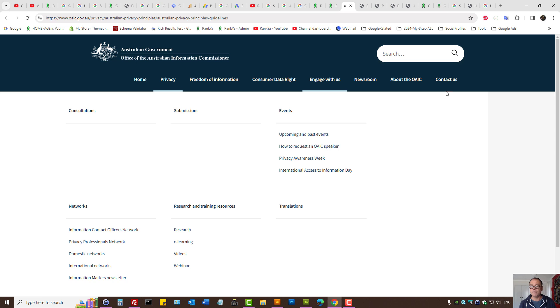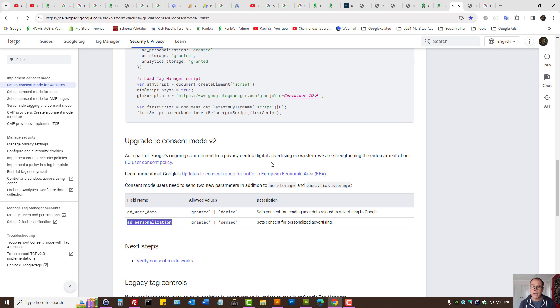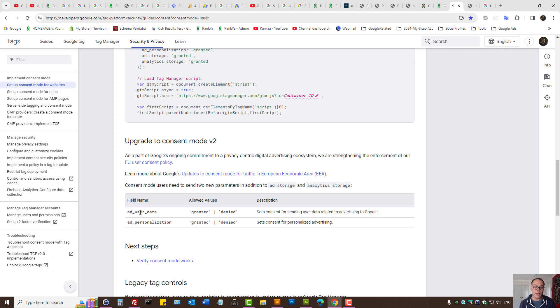The latest consent mode version 2 as of March 2024 tells all website owners who are using Google products such as Google Analytics and Google Ads to update their policy to ensure that you're getting consent. With consent mode version 2, at minimum by default, the ad user data and ad personalization has to be now set to deny.